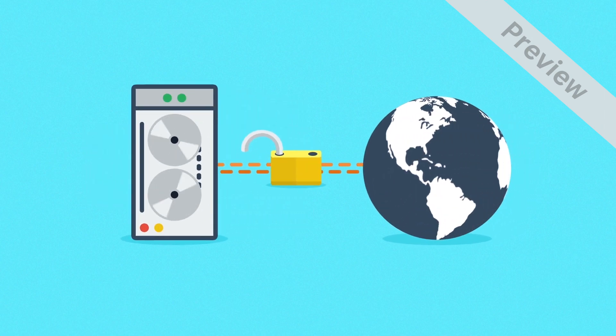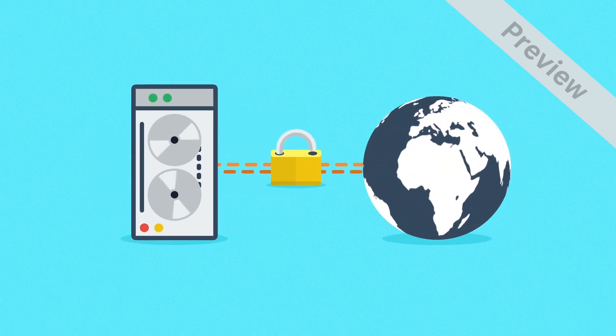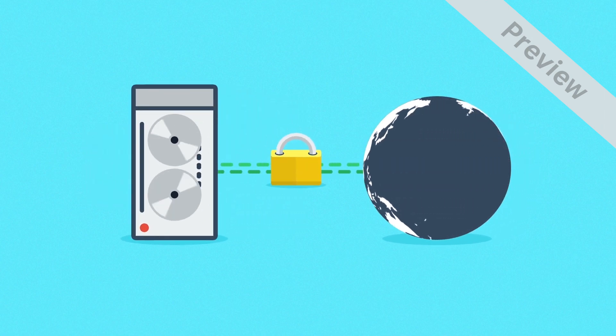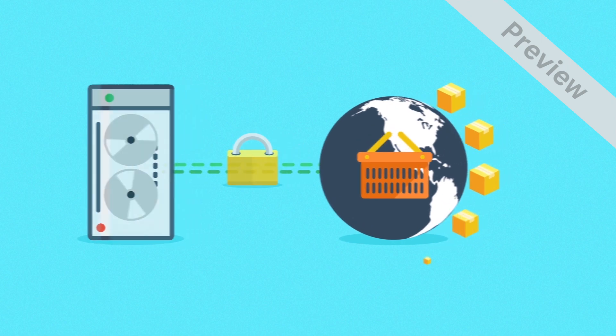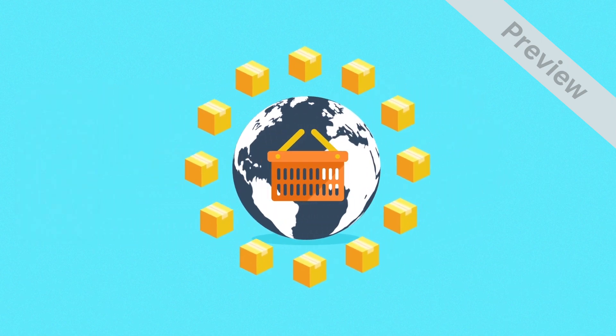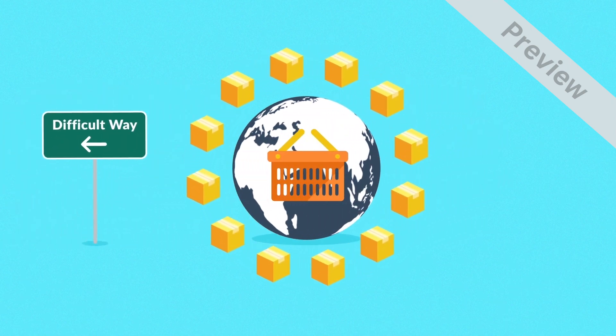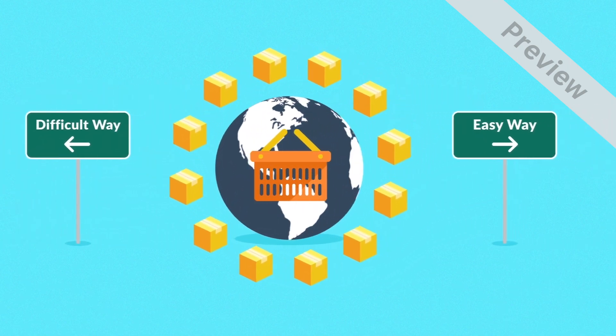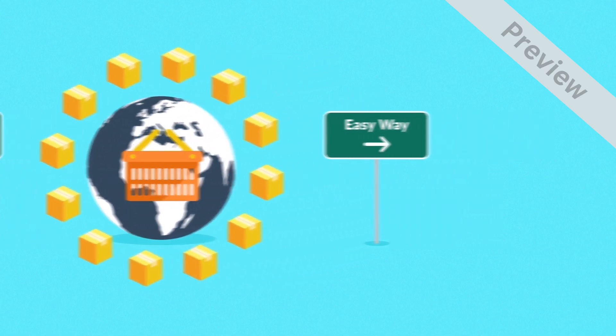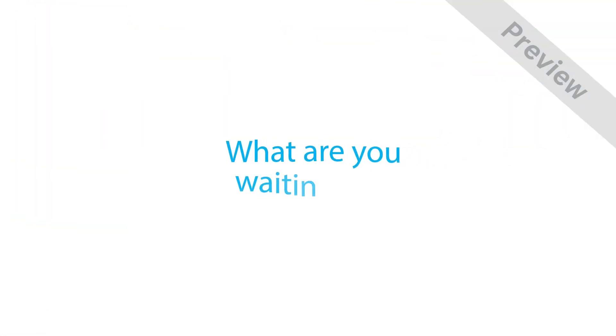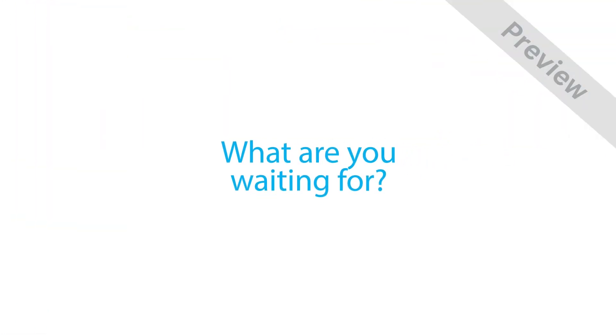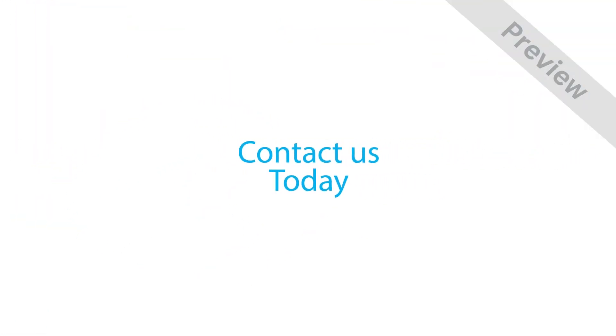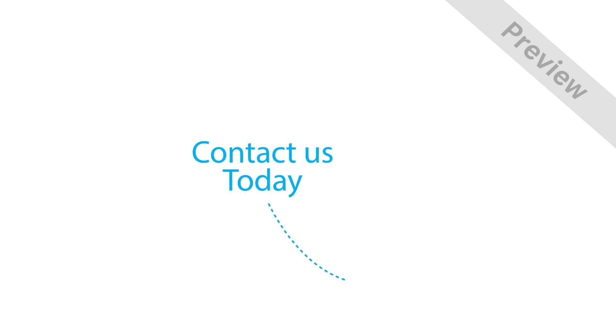Online business doesn't have to be difficult if you put it in the hands of professionals. And obviously by that I mean our hands. So take the first step to creating your new online store and get in touch with us today.